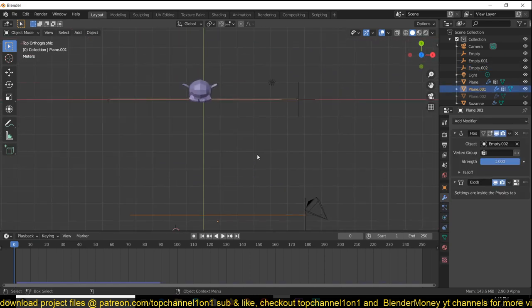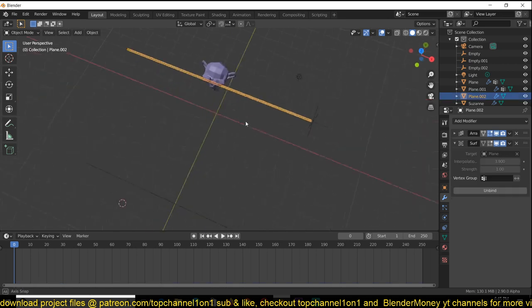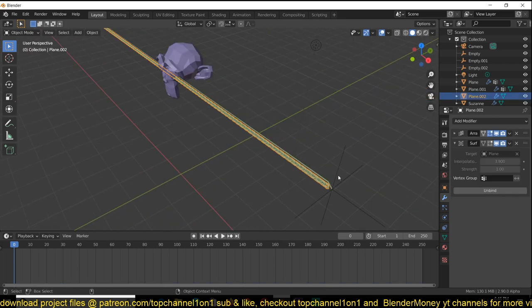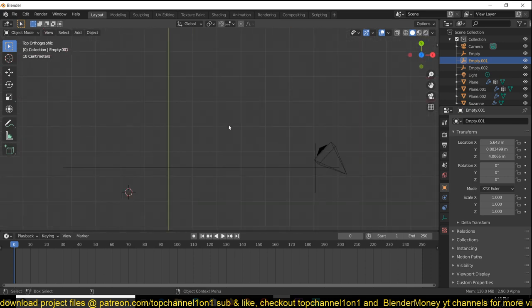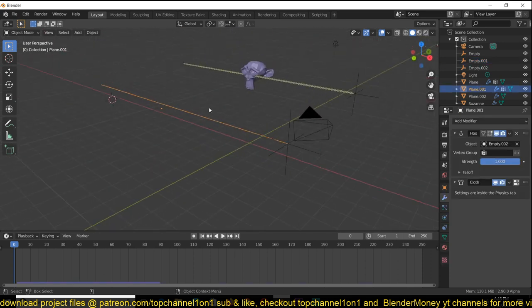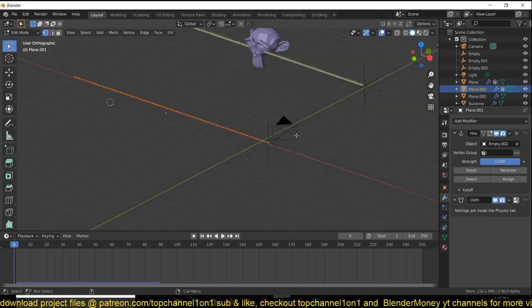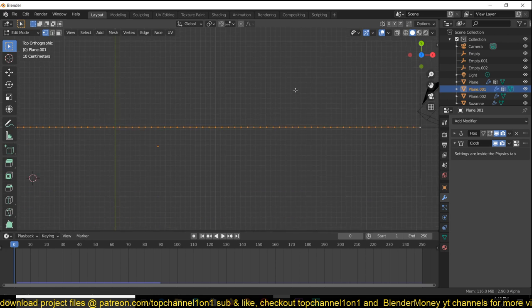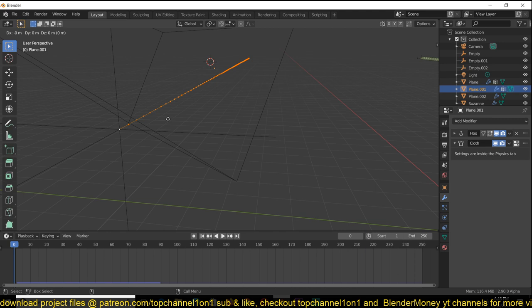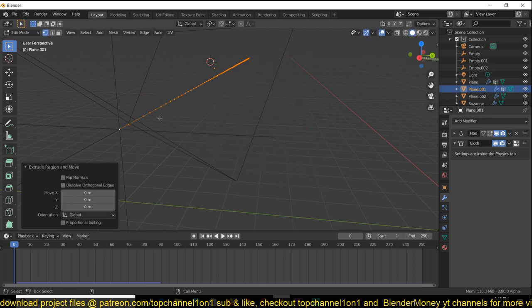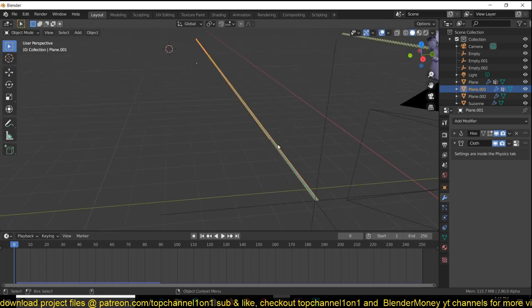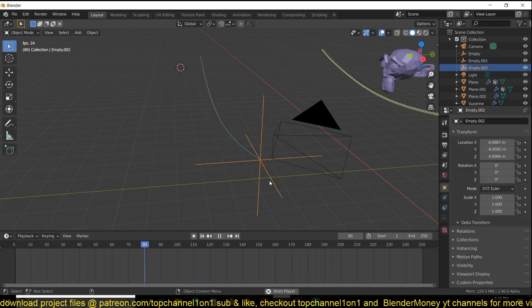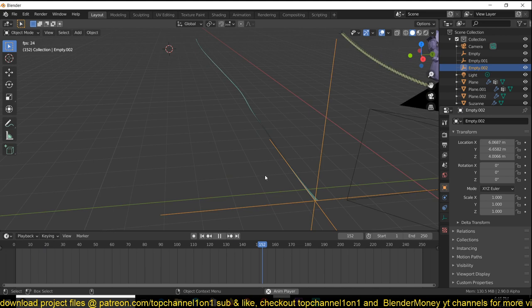Now what we're left with is to make sure to create our chain and make it follow that cloth simulation. To do that, we're going to use the surface deformer modifier. For it to work, you need to have faces on your mesh. So I'm just going to select this and extrude it like that so that we have some thickness to this mesh.